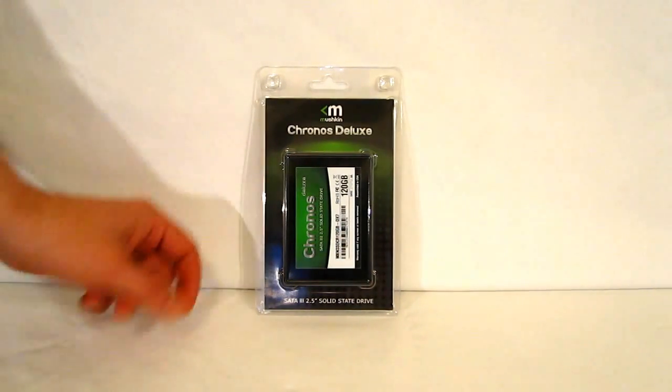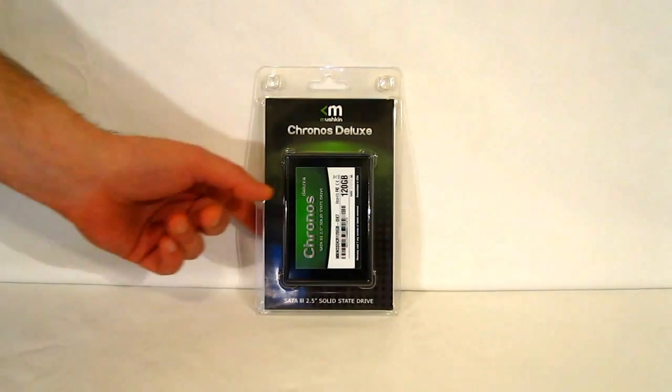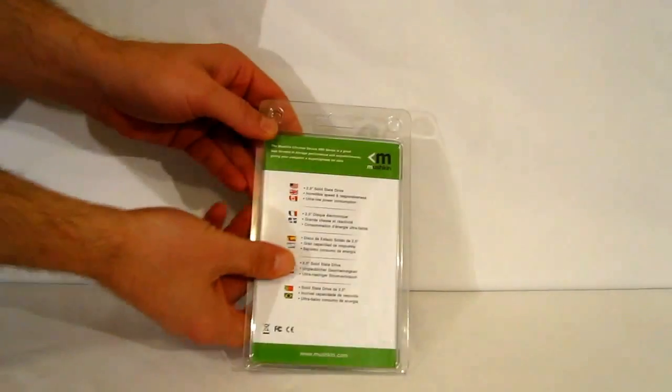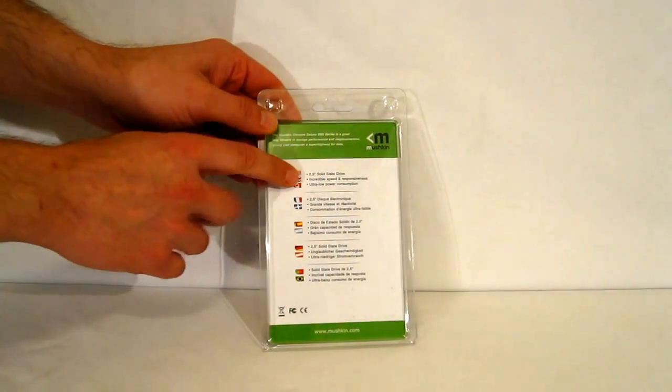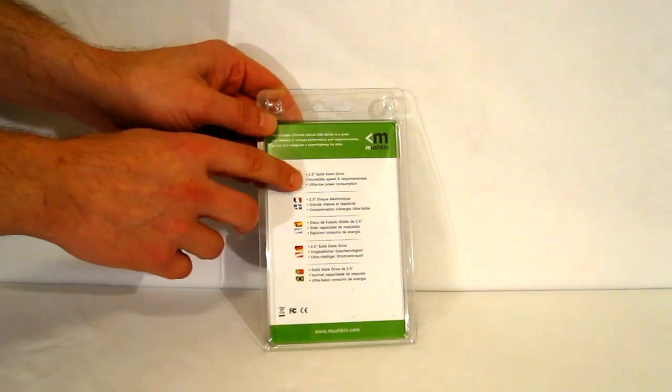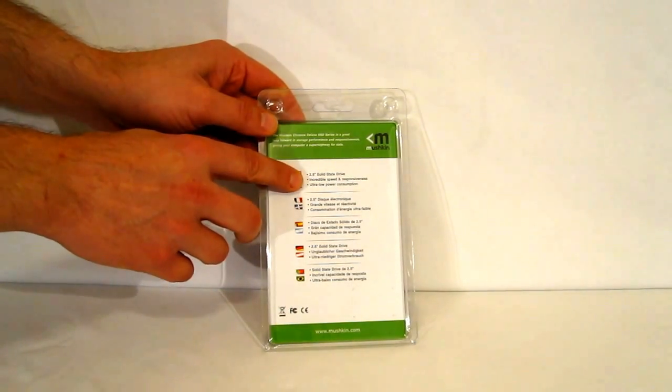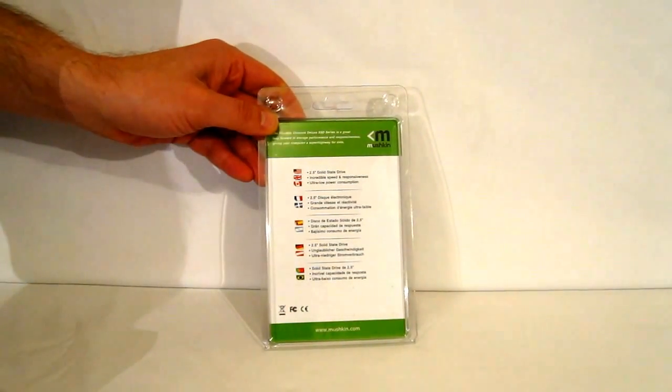As you can see, simple blister pack, SATA 3 2.5 inch solid state drive. Going around the back, once again, very little information: 2.5 inch solid state drive, incredible speed and responsiveness, ultra low power consumption.